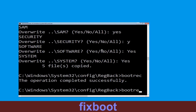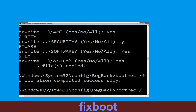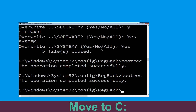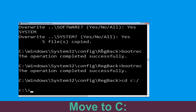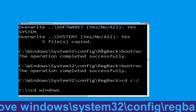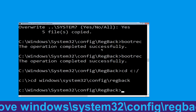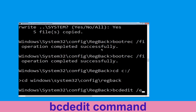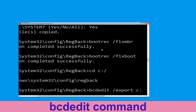Now type bootrec /fixboot and hit Enter to execute the command. Now type cd C:\Windows\System32\config\regback and hit Enter to execute this command. Now type bcdedit /export c:\bcd_backup and hit Enter.